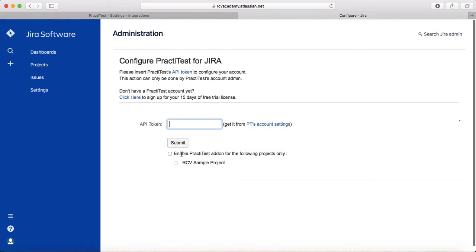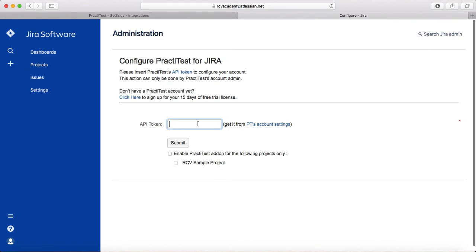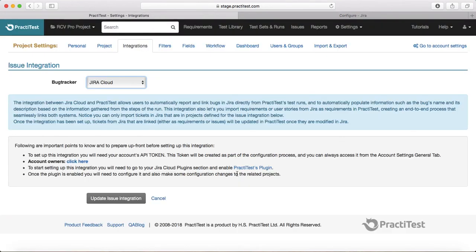If you want to enable the add-on only for a specific project, just one project, you can check that box. Otherwise it will be enabled for all the projects in PractiTest. That's all you need to do to complete the integration. Thank you.